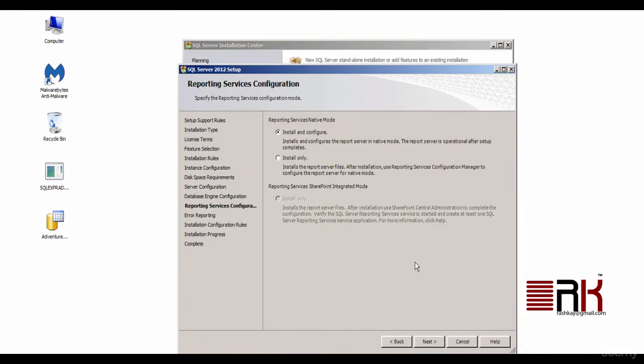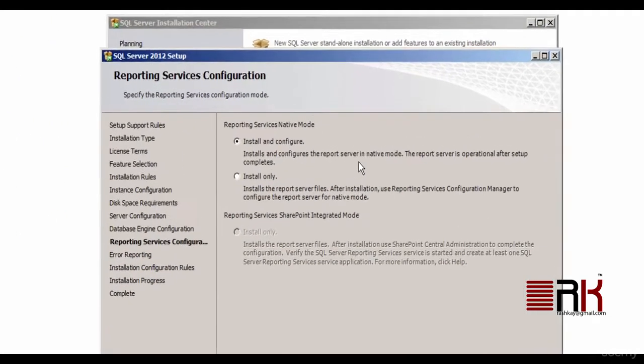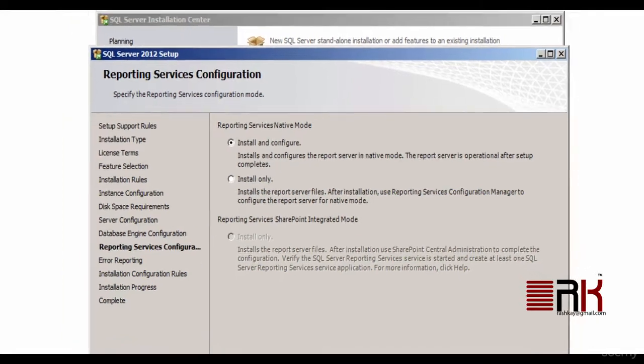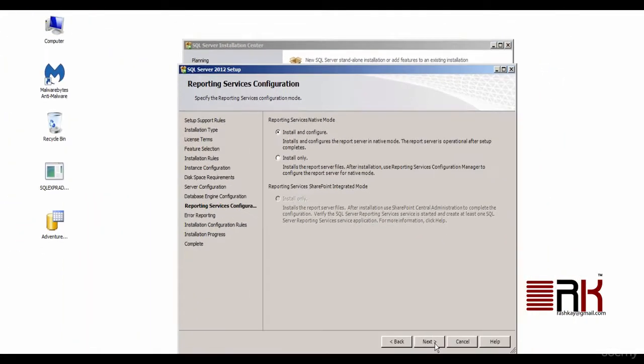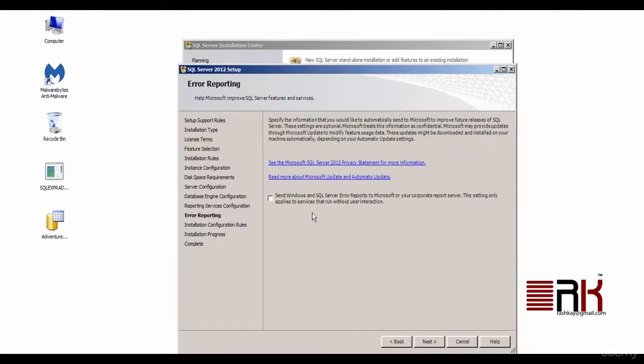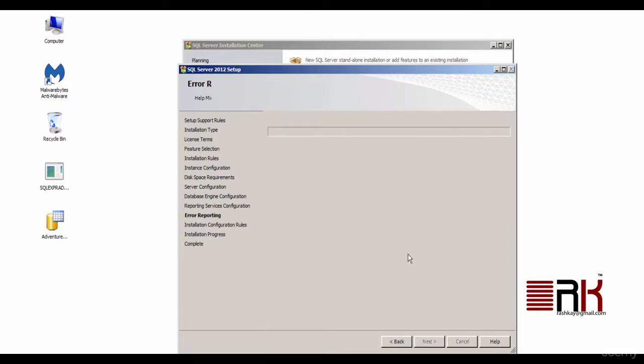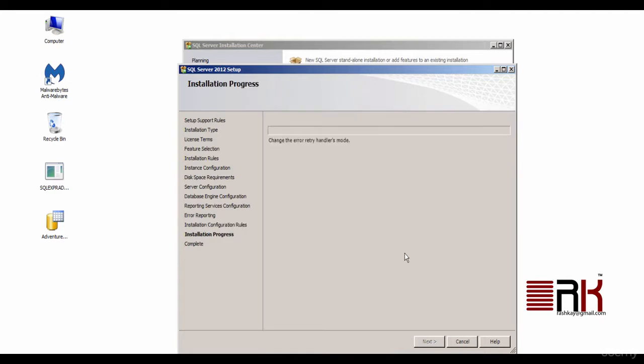On the reporting services configuration task window we will leave defaults as it is and click on Next. For error reporting you will leave the checkbox unchecked and continue you would need to click on Next. From here setup wizard takes over and starts installation. For the sake of saving screen time I will pause the screen and let it run.